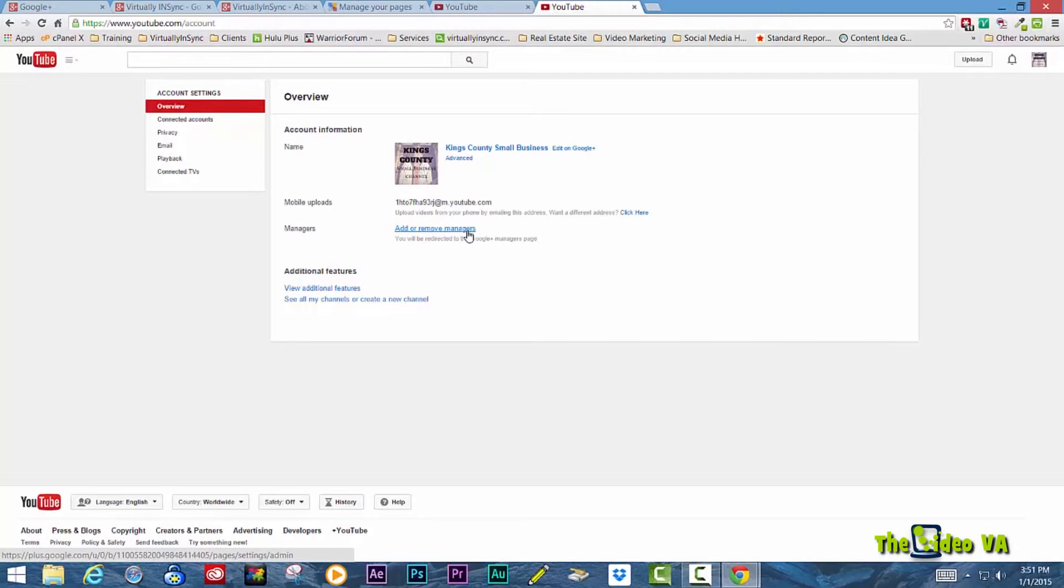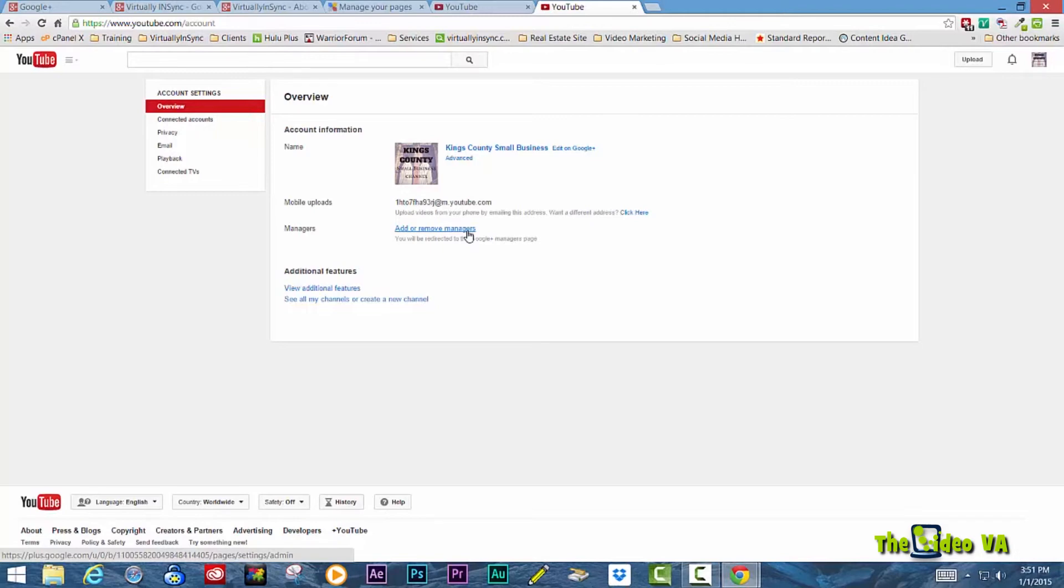So if everything that you're doing is now connected to your profile, you will not be able to change it to a business account. And subsequently, you will not be able to assign managers. So that's the biggest difference and that's how you can tell.